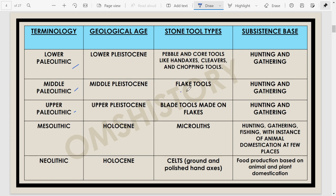During the Middle Paleolithic, flake tools emerged in large numbers. Then we have blade tools, which appeared during the Upper Paleolithic. Lower Paleolithic hand axes and cleavers are found throughout India except regions like Sohan Valley, which produces pebble and core tools — sometimes called Sohanian cultural tools. Hand axes, cleavers and chopping tools are called Madrasian or Acheulean tools.